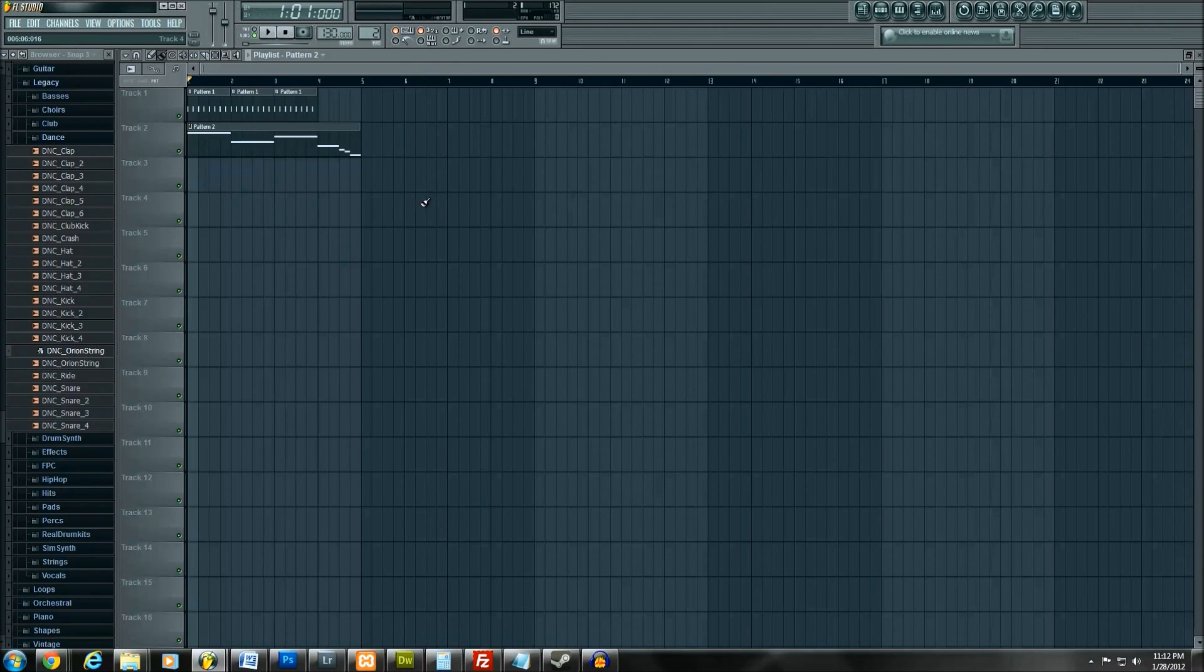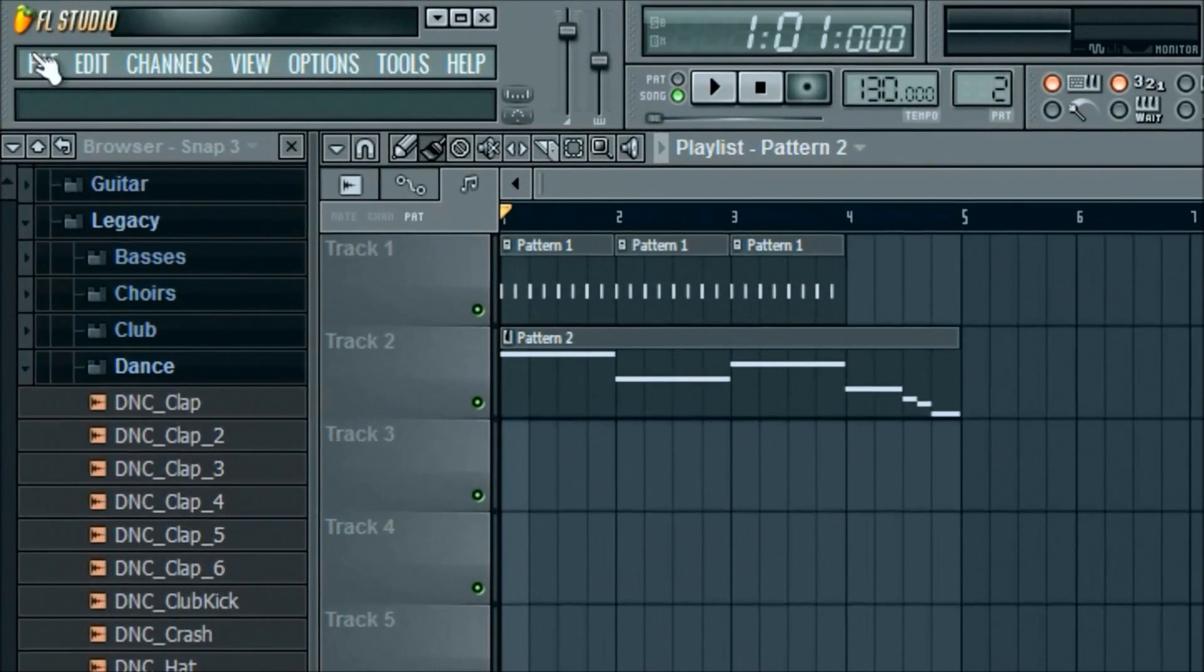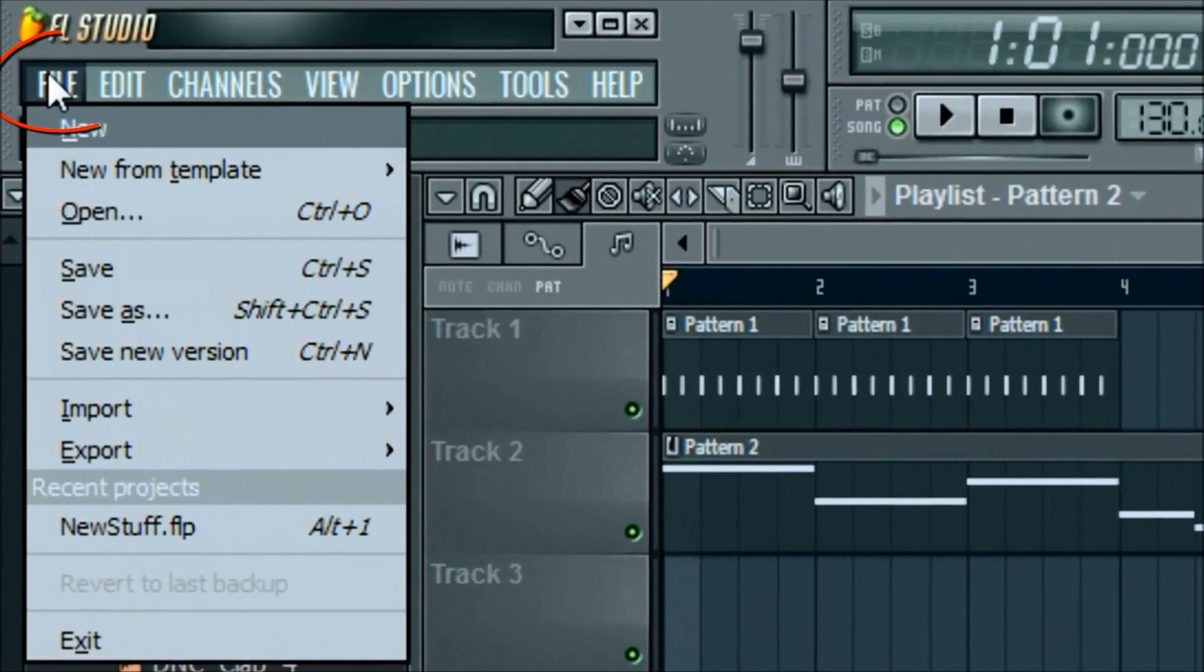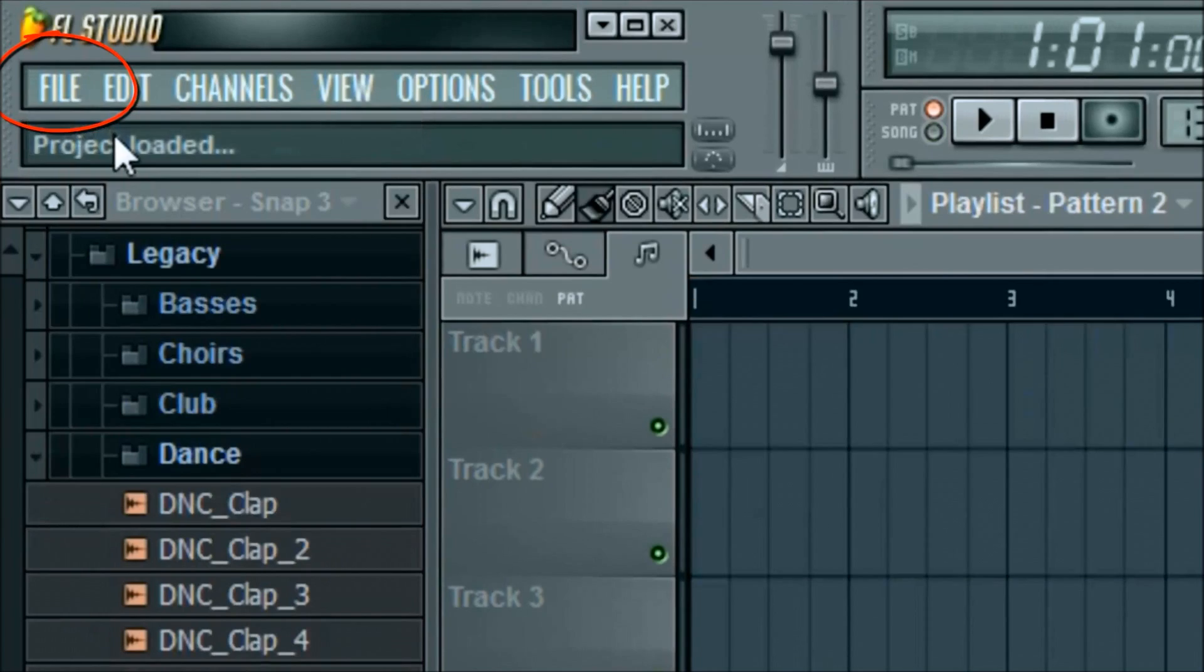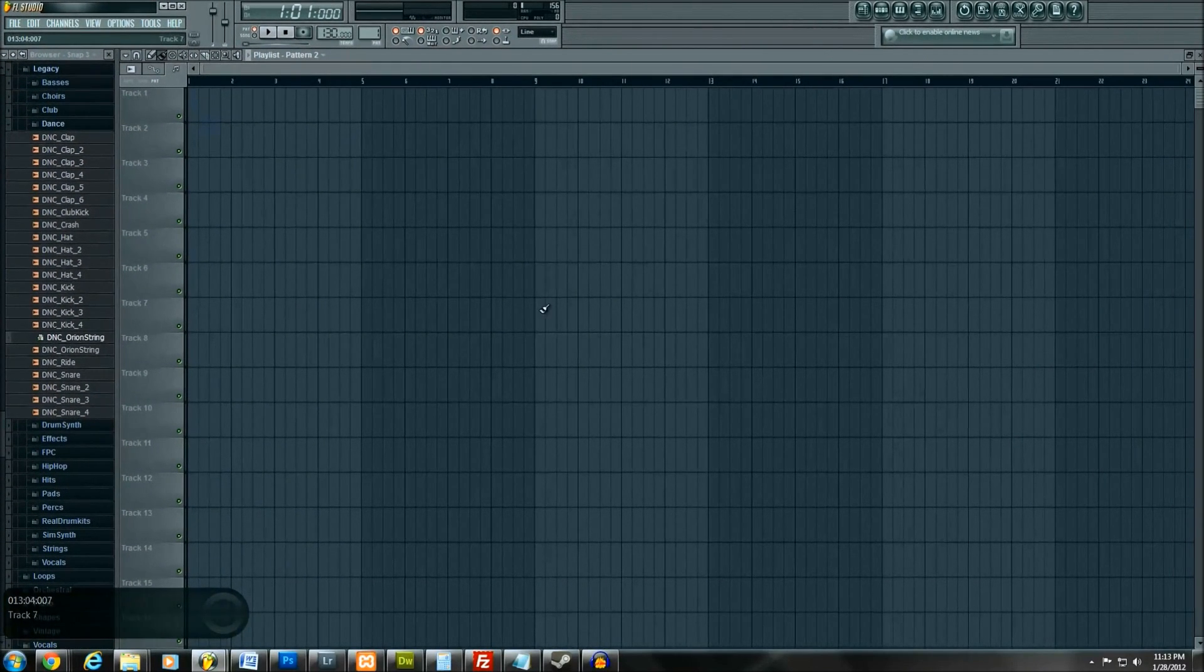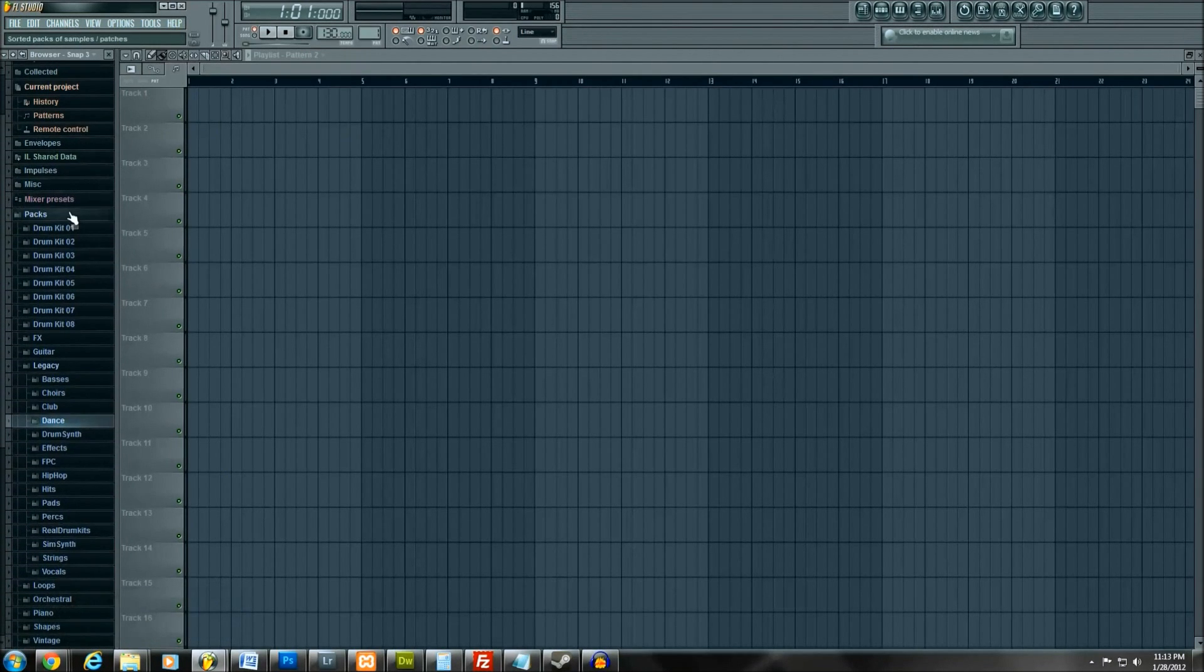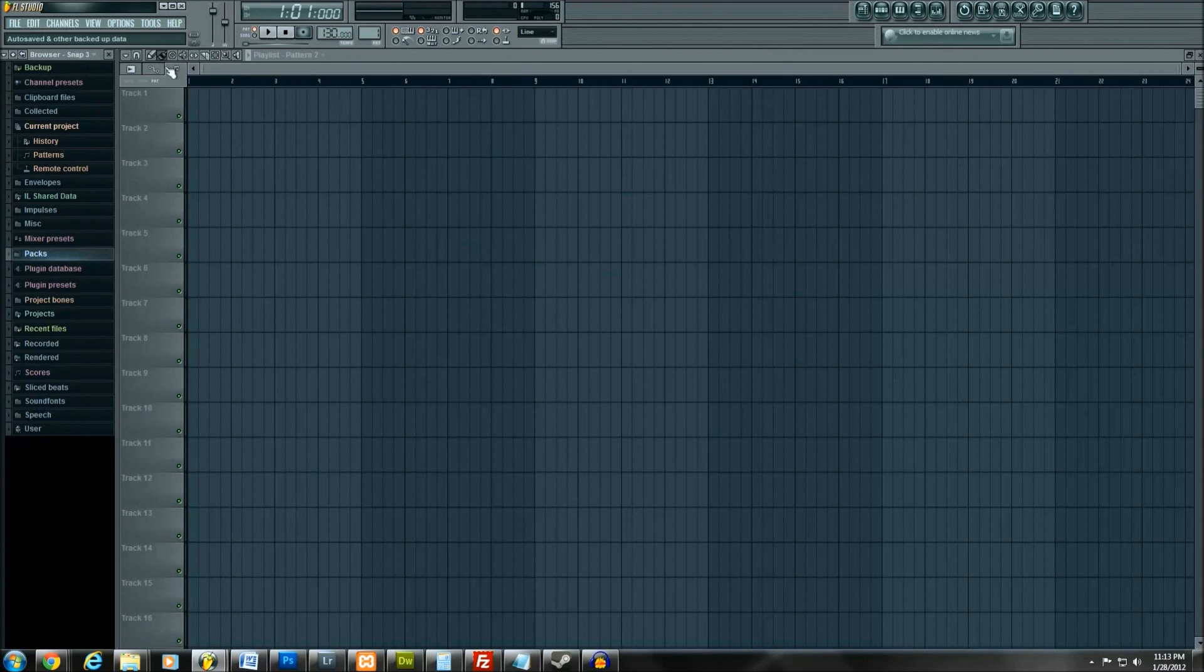First thing you're going to want to do when you get into FL Studio is click on File which is located right up here in the upper left hand corner where most File buttons are located and just go ahead and click New. We're not going to do New from Template or anything like that. We're going to start completely from scratch. Your screen, if it's the first time you opened it up, should look very similar to this after you click New.